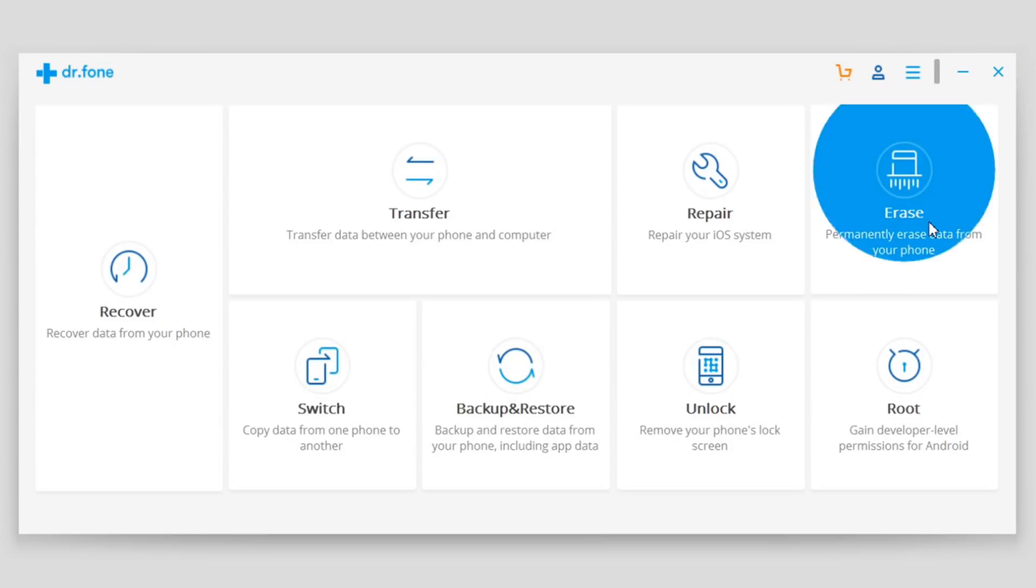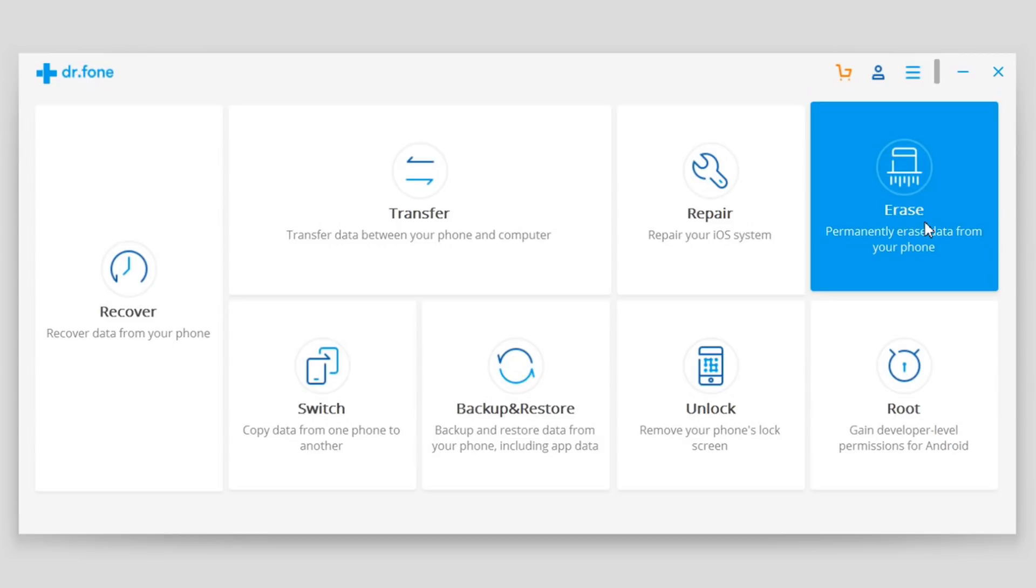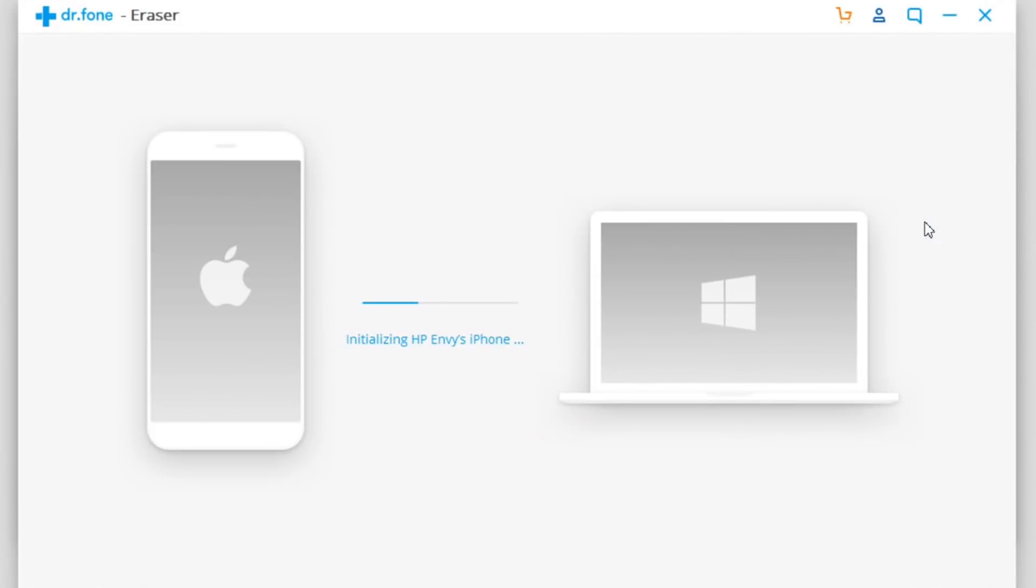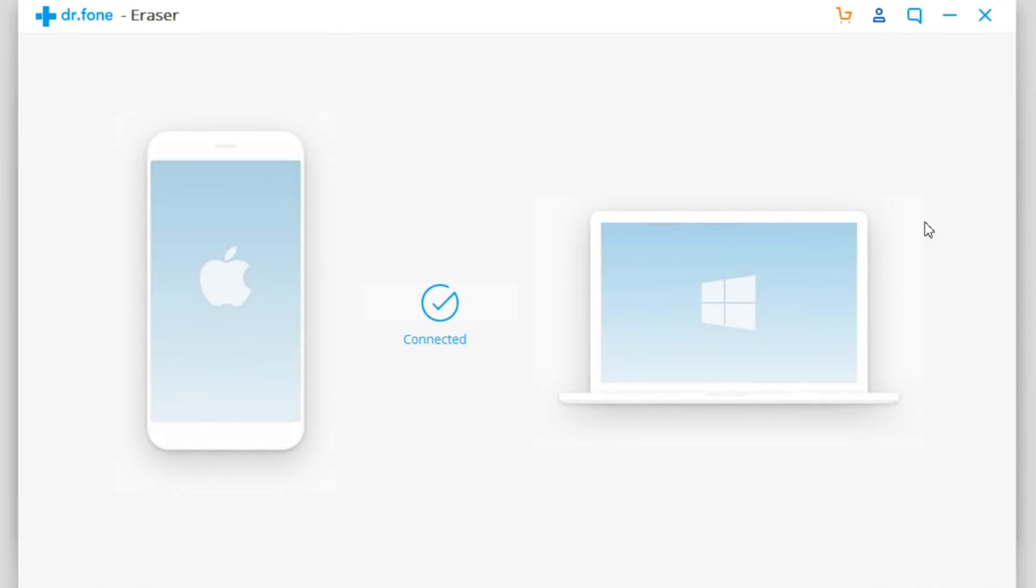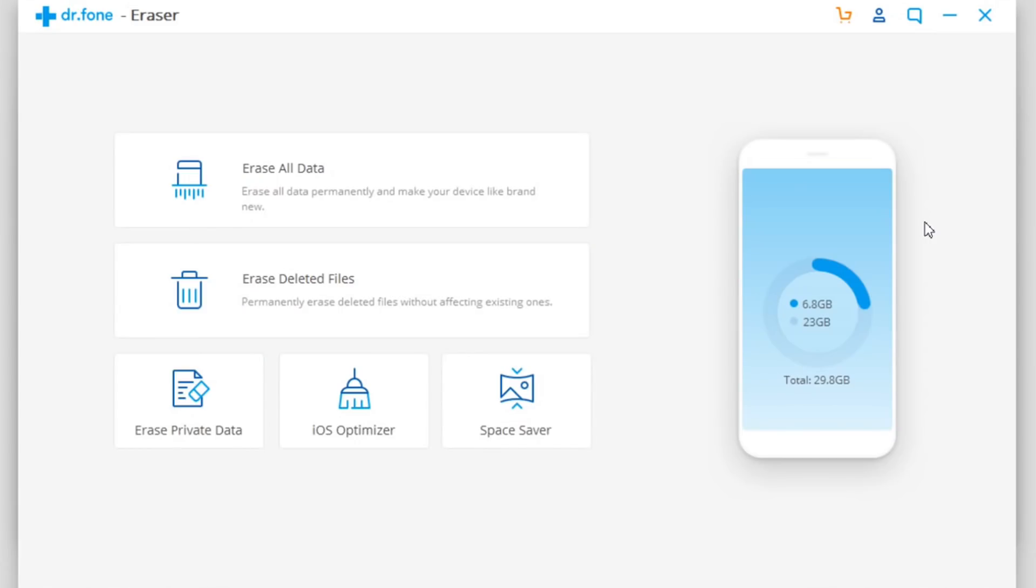If we tap on the Erase feature right here, it will show our device. From here we'll have the option to clear the cache of your device and basically remove any temporary files you don't need to make up free space on your device.